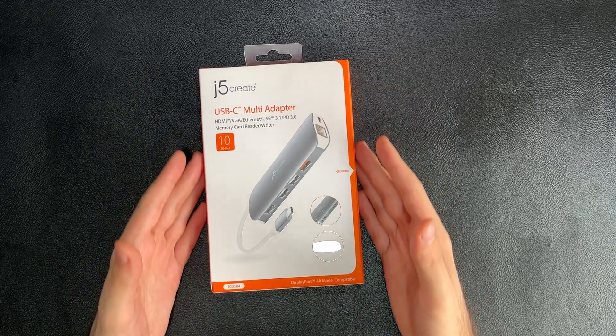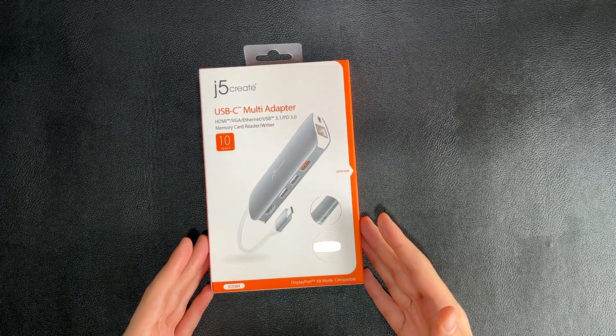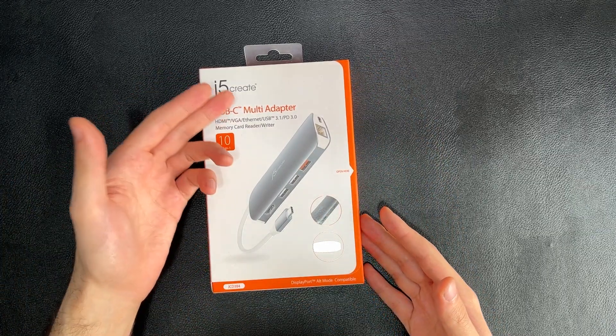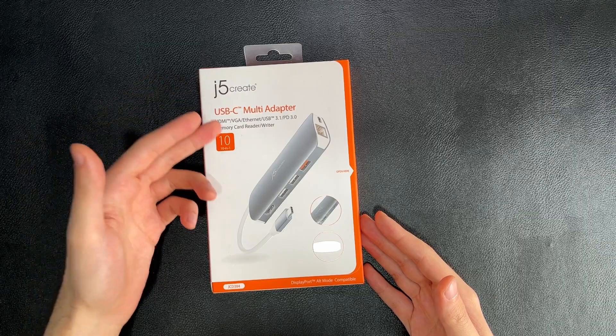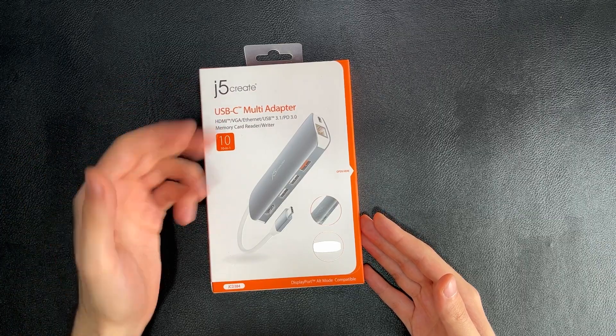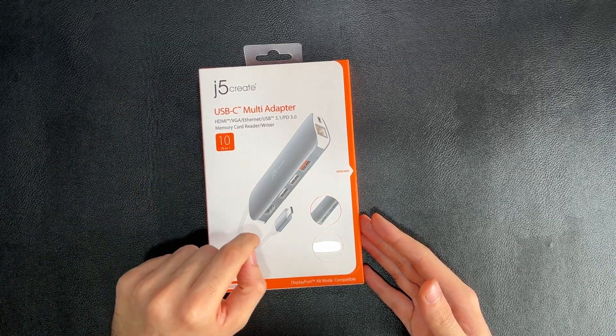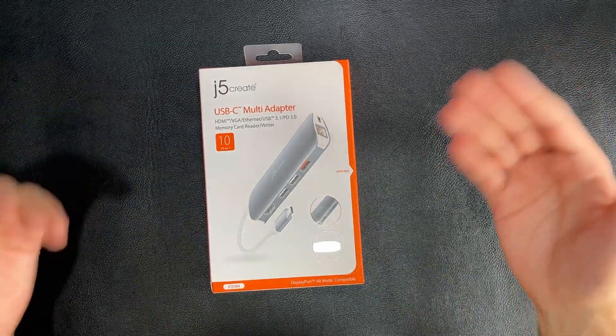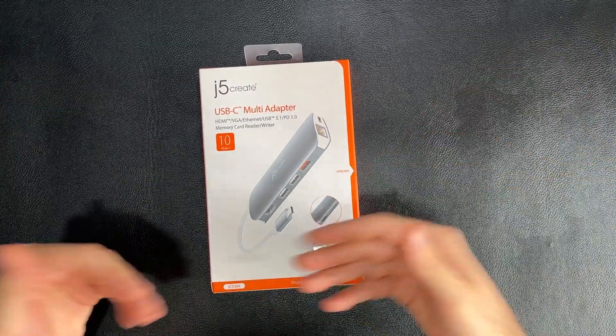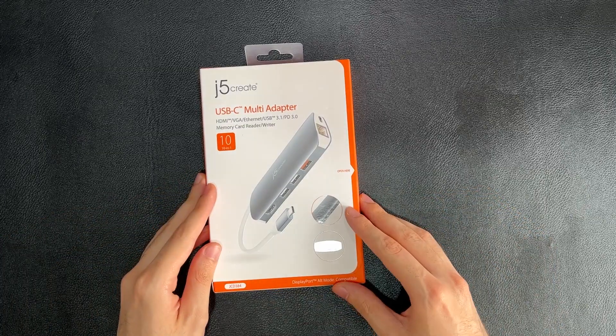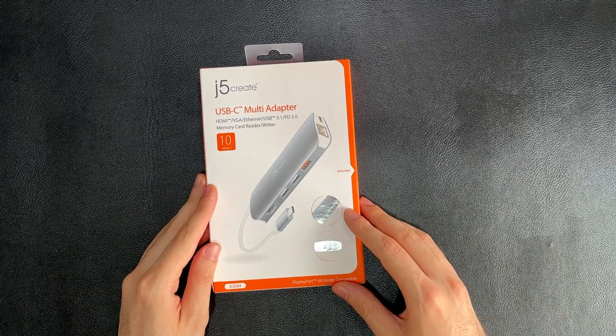Today, we are unboxing and reviewing the J5Create USB-C multi-adapter 10-in-1, or also known as JCD384.